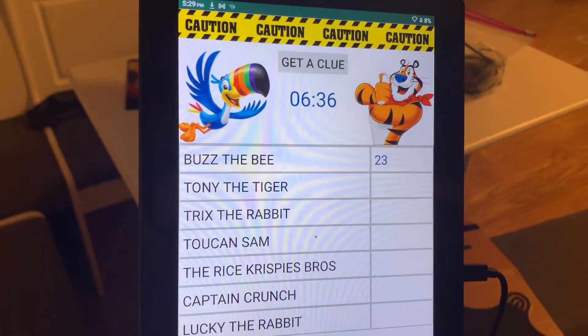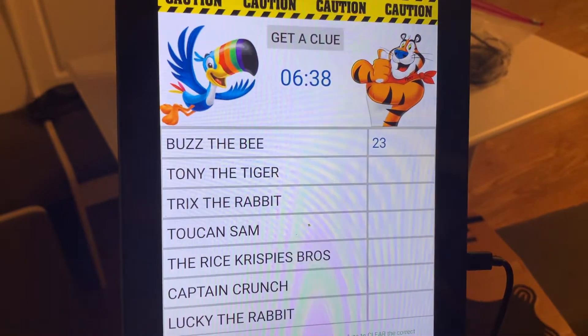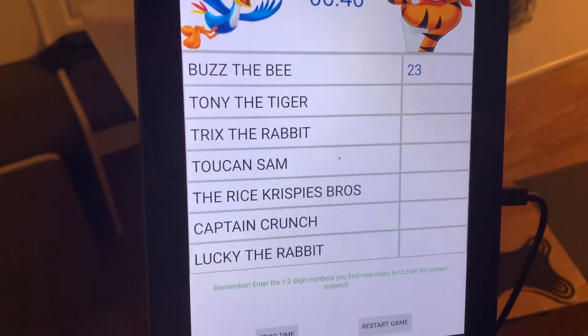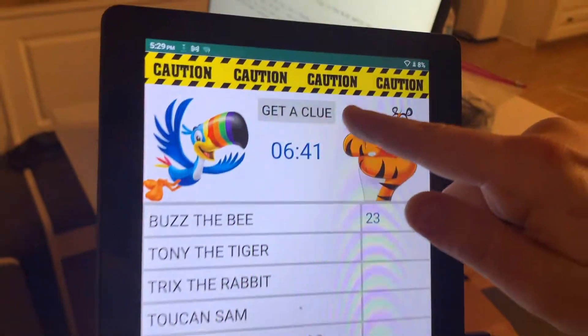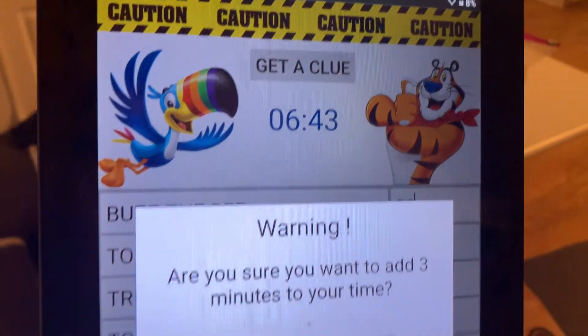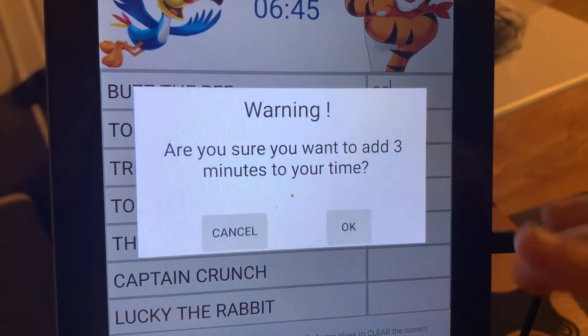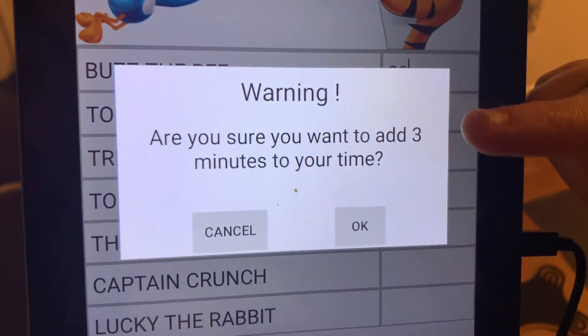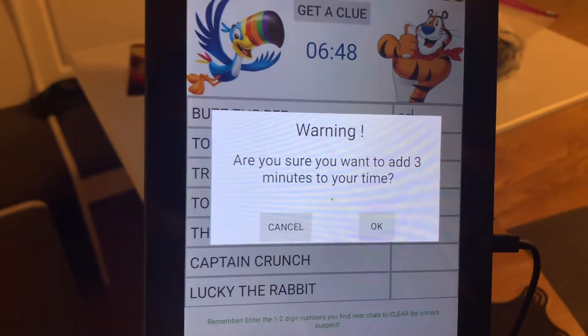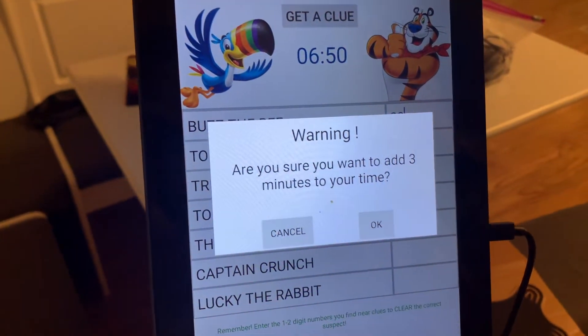The next important thing: what happens if you get in a conundrum and you're a little stuck? You can always click the Get a Clue button. It's going to give you a clue, but it's going to add three minutes to your time. If you're all right with that, go ahead and click OK. Just remember — you detectives, private eyes, do not want to leave the kitchen of the serial killer. But everything you need to bust the murderer is going to be there.